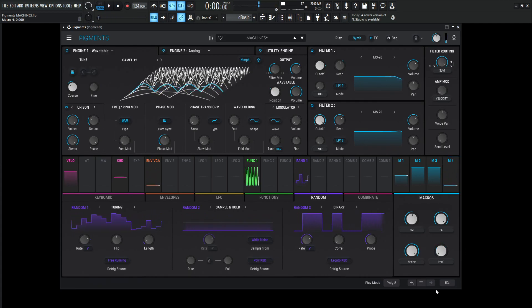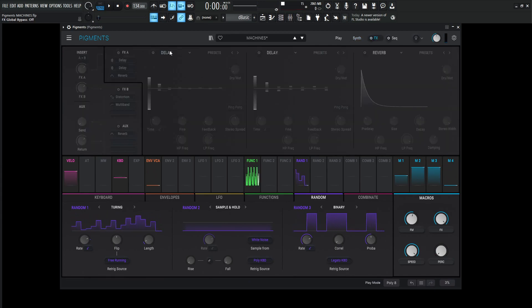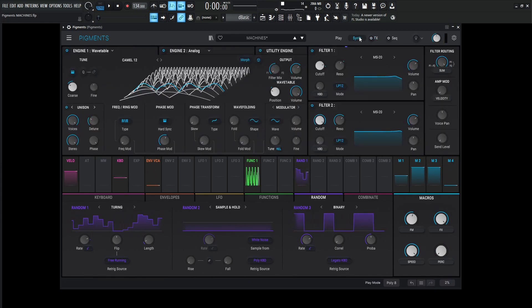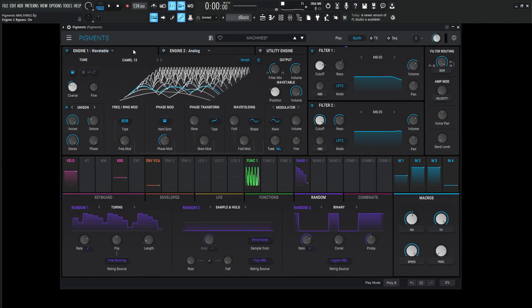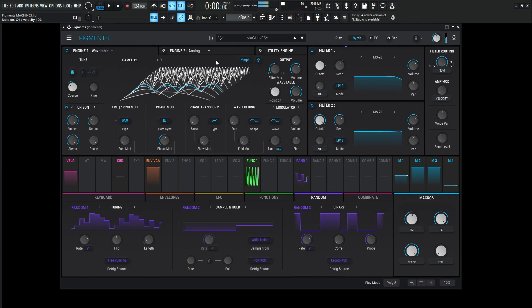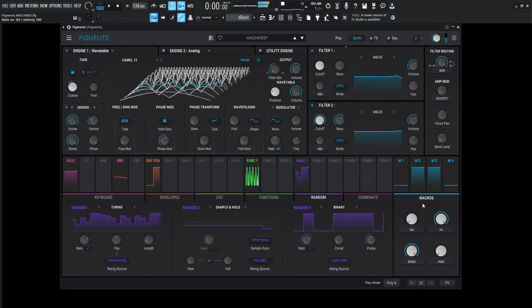Okay, that was MACHINES. So let's turn off the effects because there's kind of a lot going on over here. Let's go to our synth page, turn off the utility, engine number two, and then let's focus on just engine number one. Let's turn some of these macros down here.